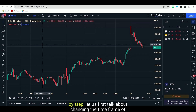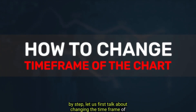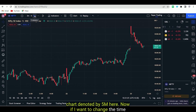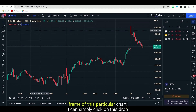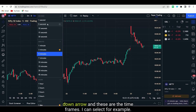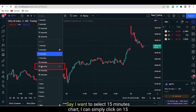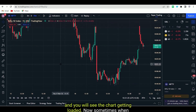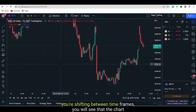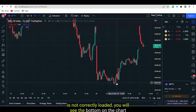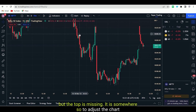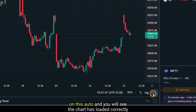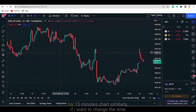We are going to talk about them step by step. Let us first talk about changing the time frame of the chart. This is a Nifty chart and this is a five-minute chart denoted by 5M here. If I want to change the time frame, I can simply click on this dropdown arrow and select from the available time frames. Say I want to select 15 minutes — I can simply click on 15 and you will see the chart getting loaded. Sometimes when you're shifting between time frames, you will see the chart is not correctly loaded — the bottom is visible but the top is missing. To adjust the chart as per your scale, there is an Auto option. Just click on Auto and you will see the chart has loaded correctly.